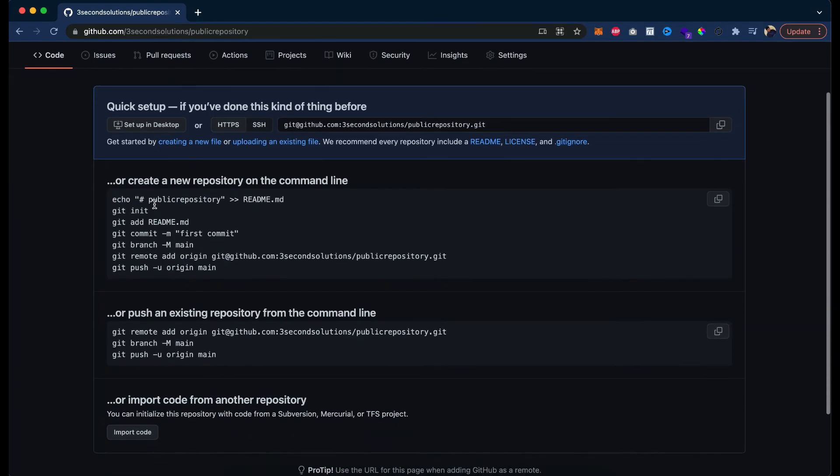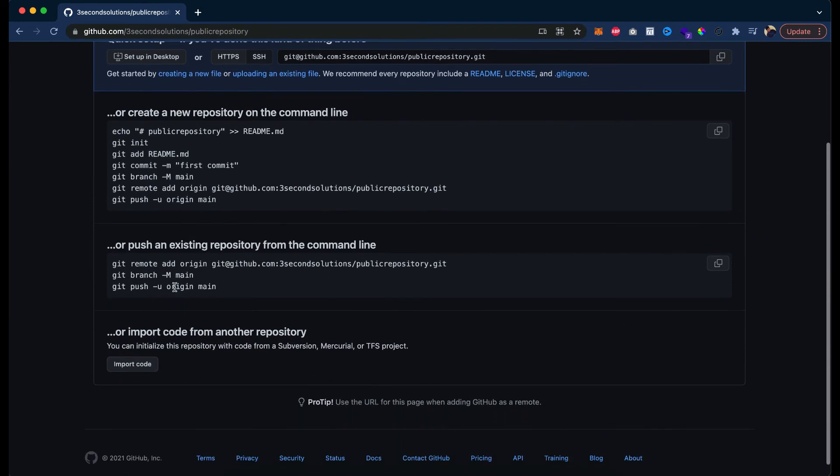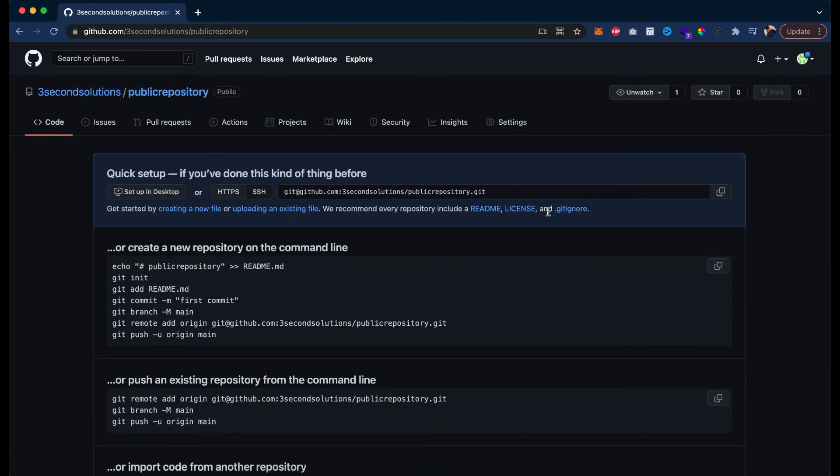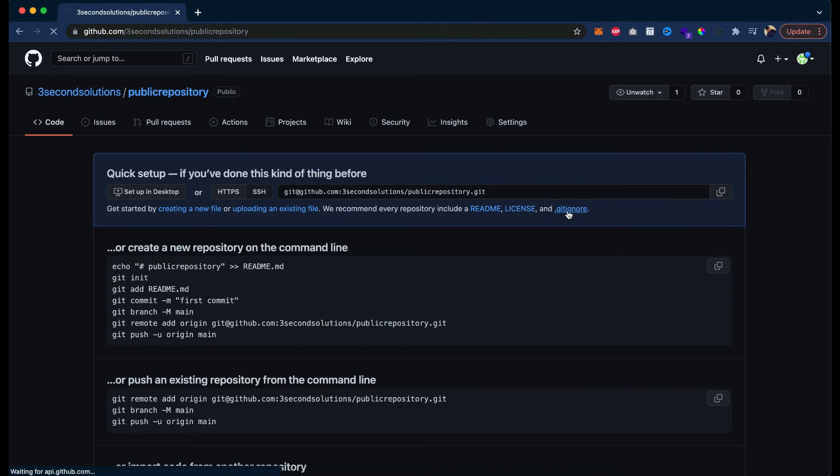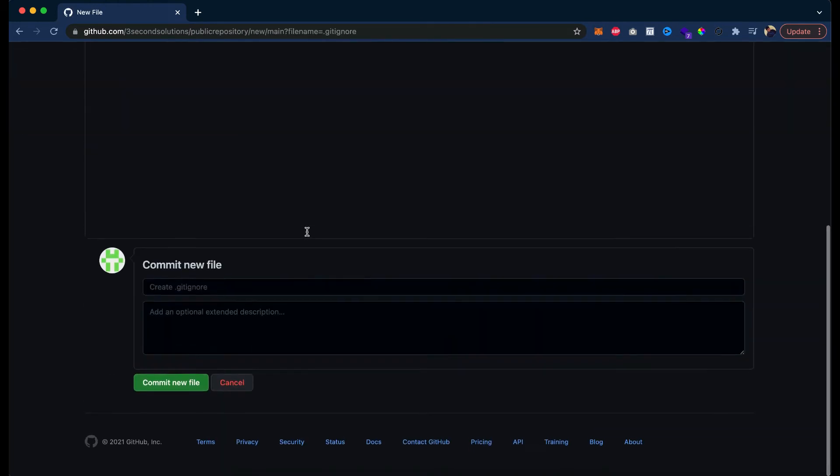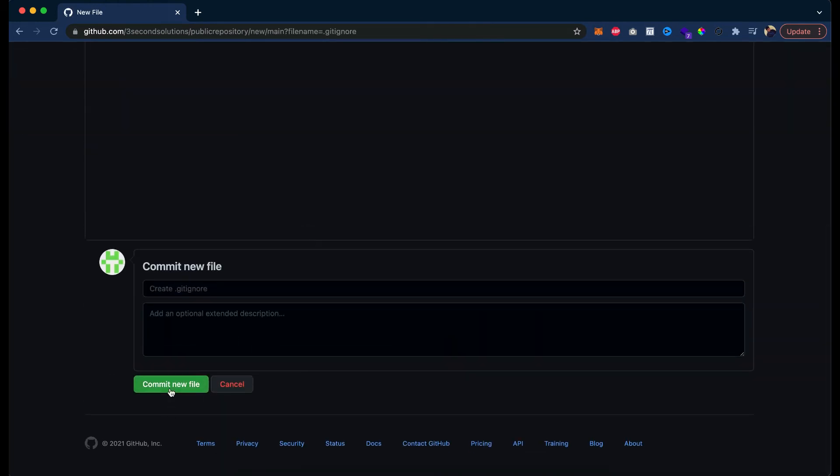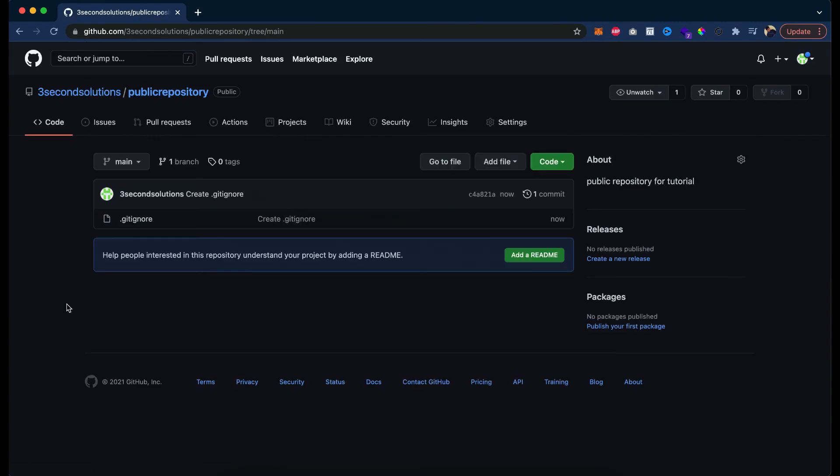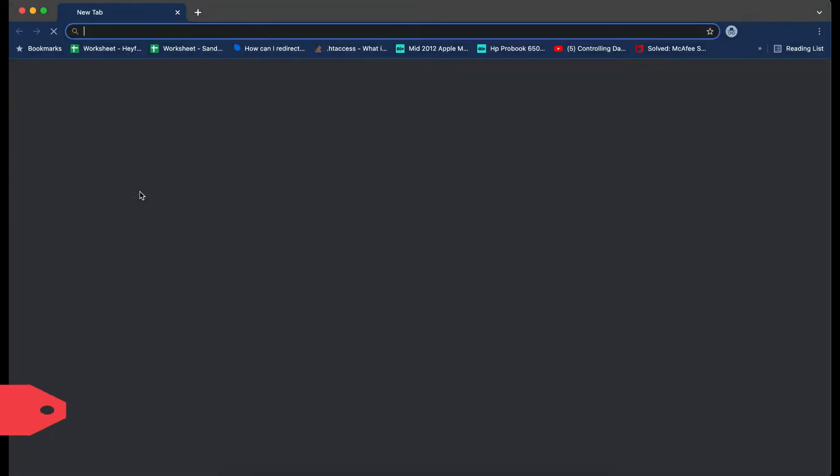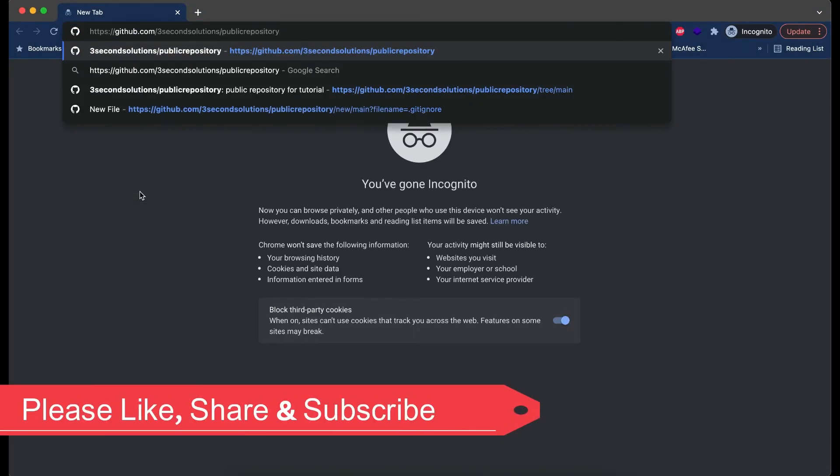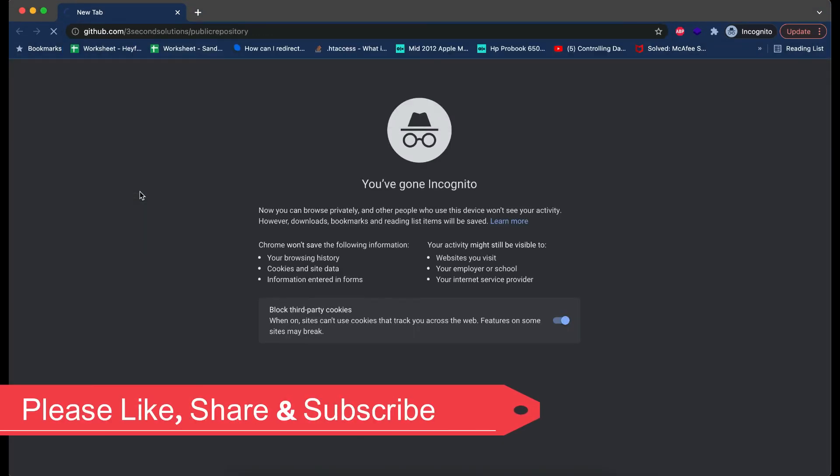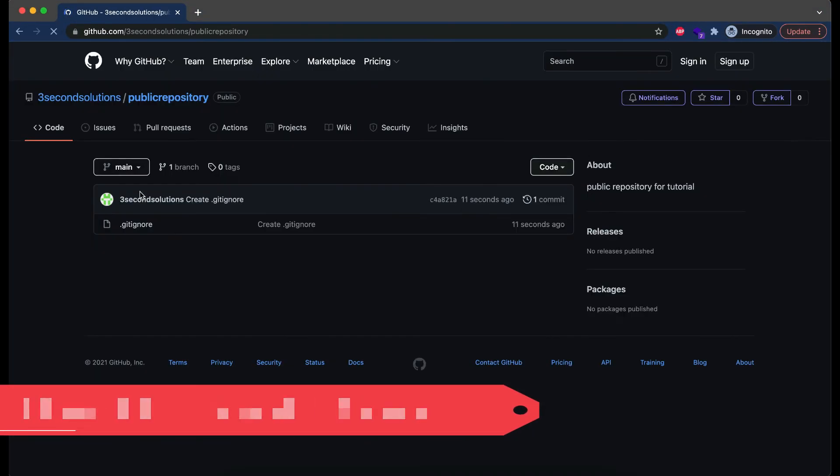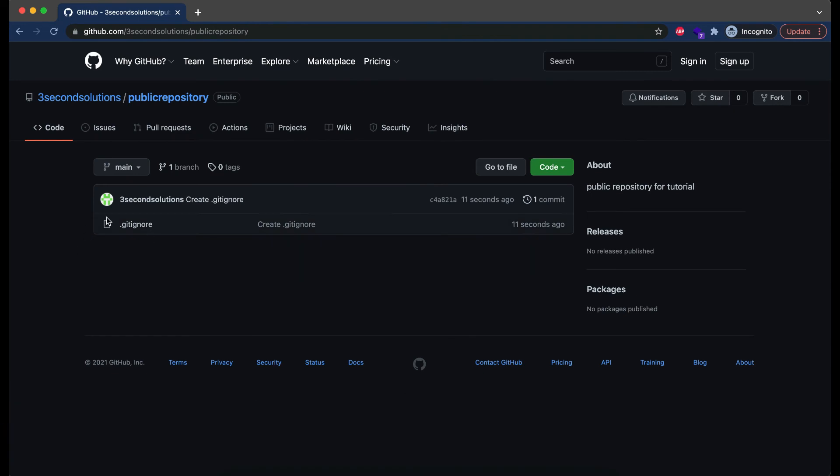Let's try to add a file, gitignore, commit new file. Okay we just updated the empty gitignore file. And now let's try to access the repository in the private window again. There must be the file there. You can see the file is here.